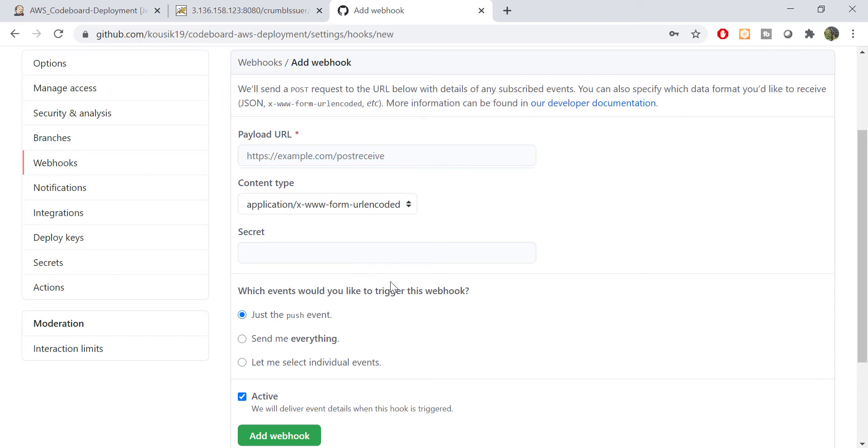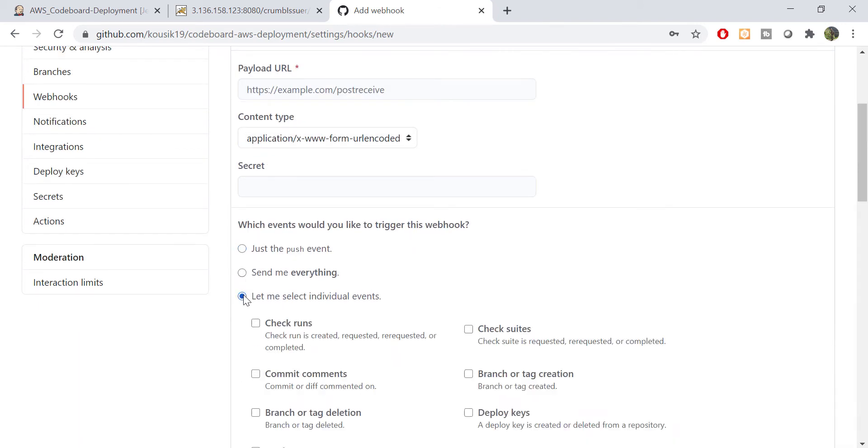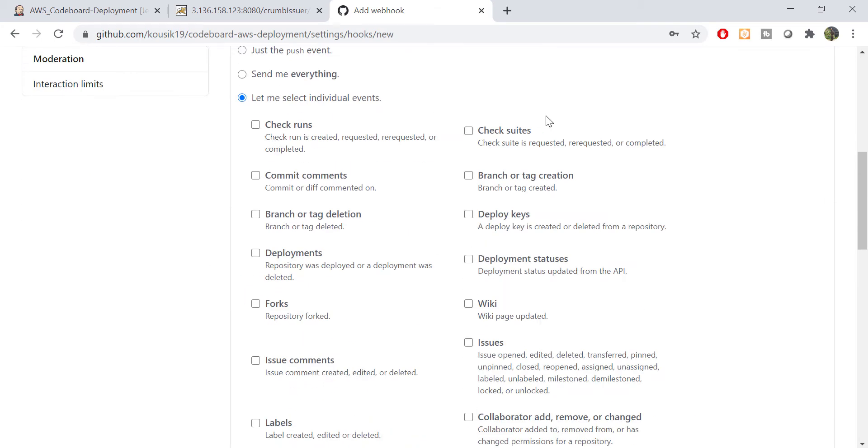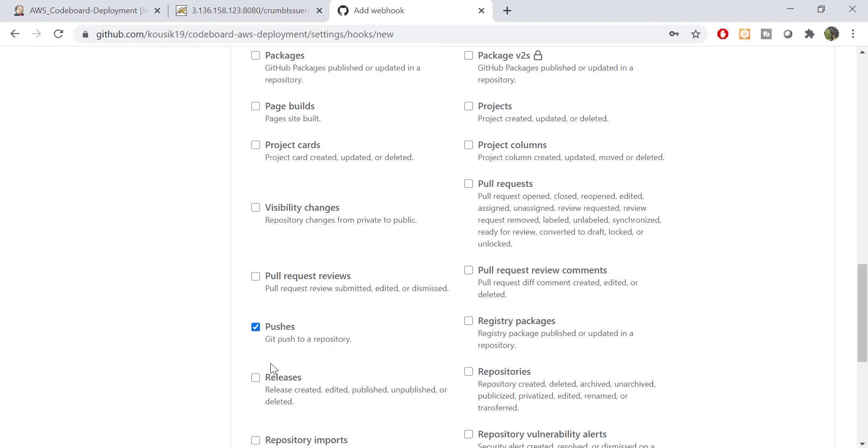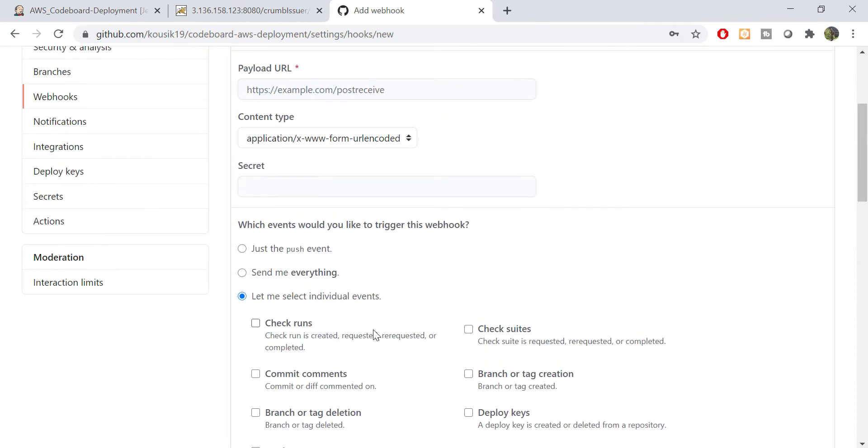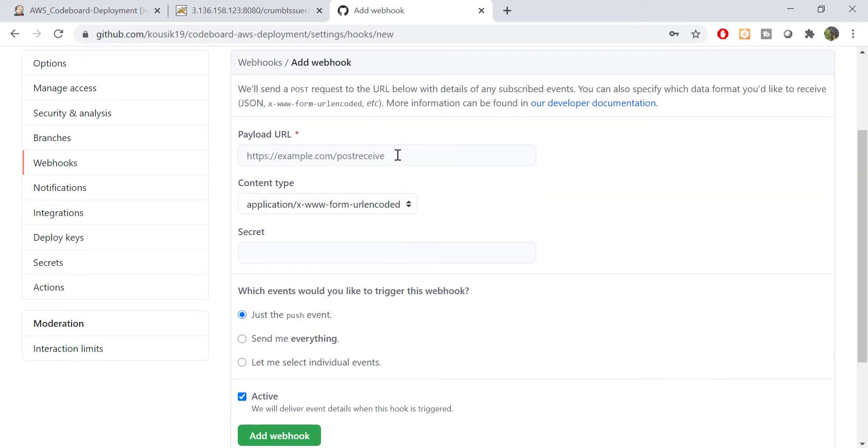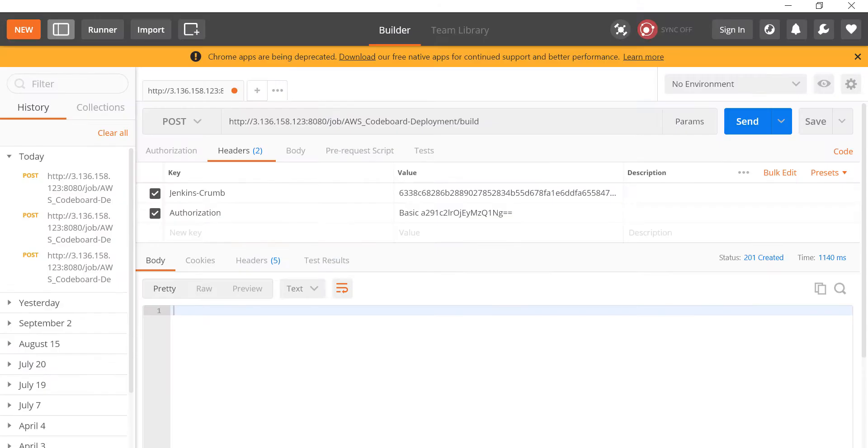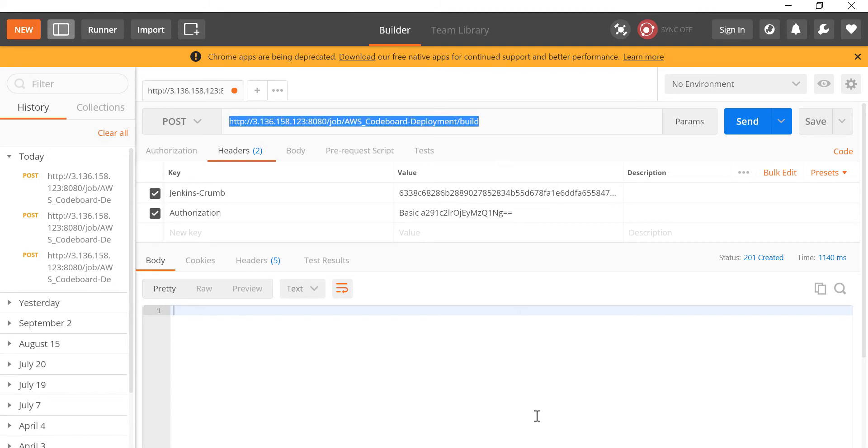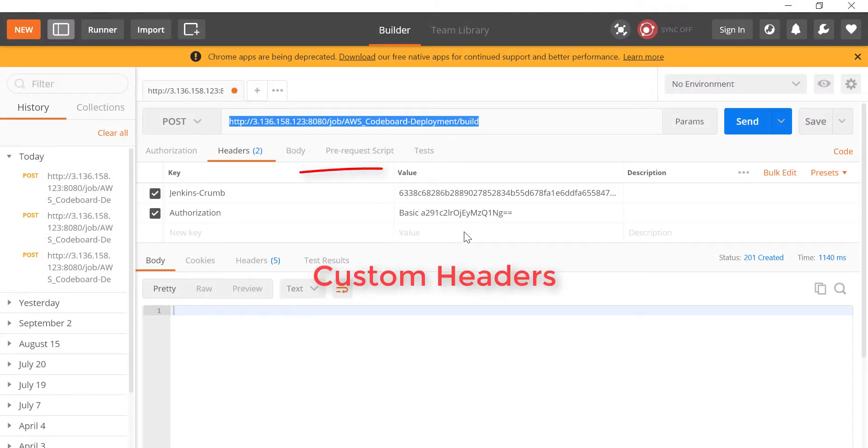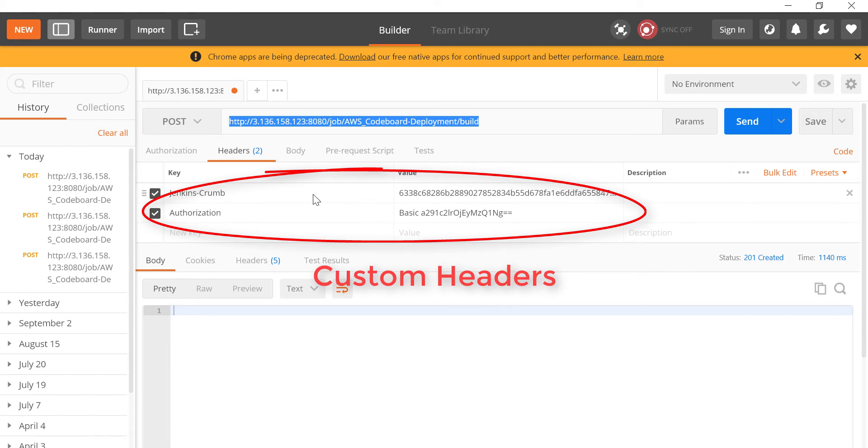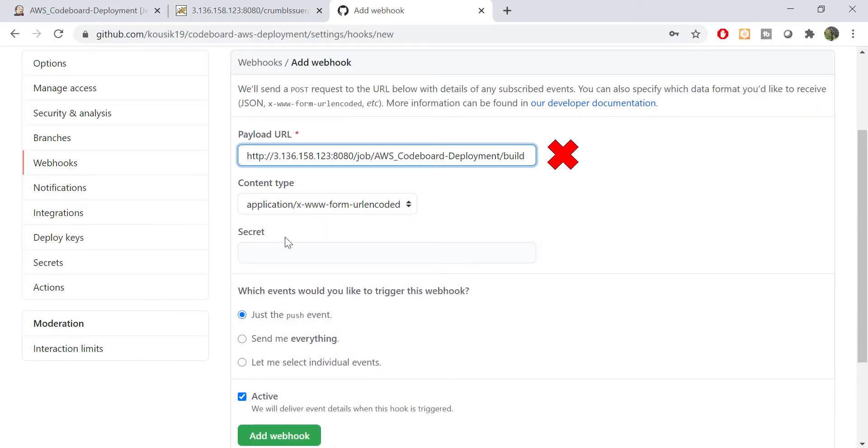Now if we scroll down a bit, you can see there are different Git repository related events. One of those is push event. So if we select push event, that means whenever any code will be pushed, the above URL will be called automatically. So you can think we can just put the job invocation URL here, and when any new code will be pushed, Jenkins job will be started. But the problem is GitHub does not support any custom header, which are required for authorization. So you cannot just put the Jenkins job invocation URL here. We need to do a workaround.